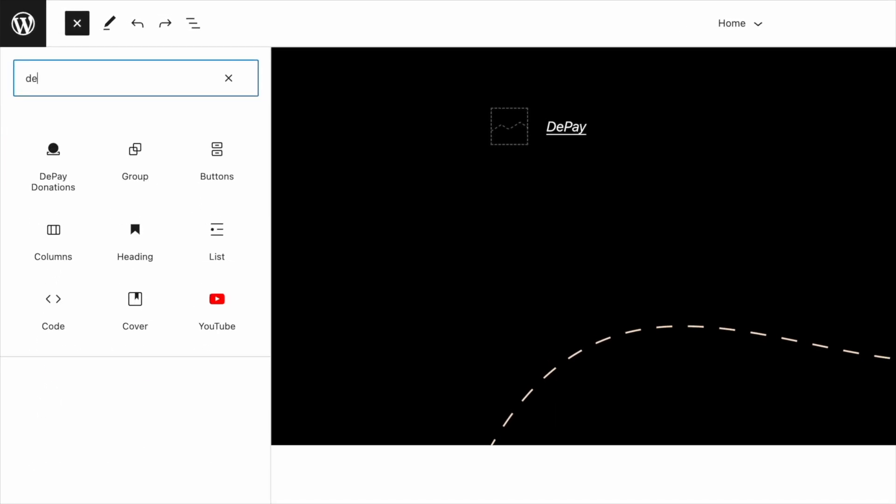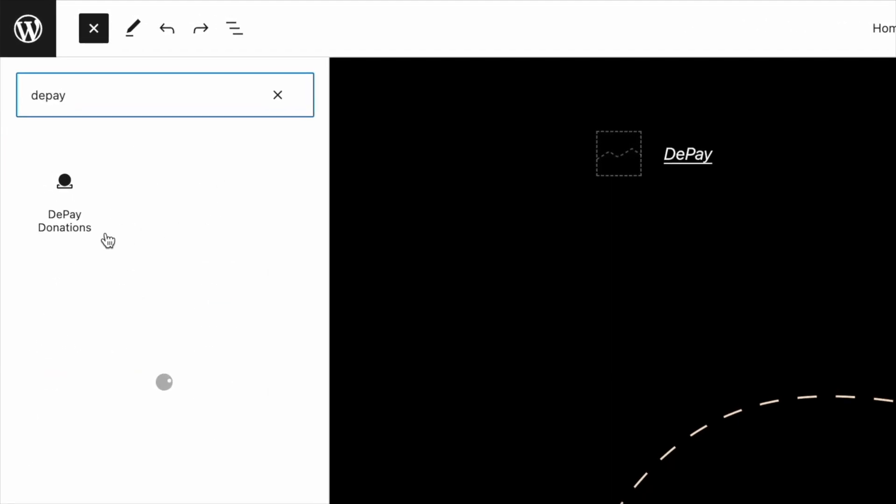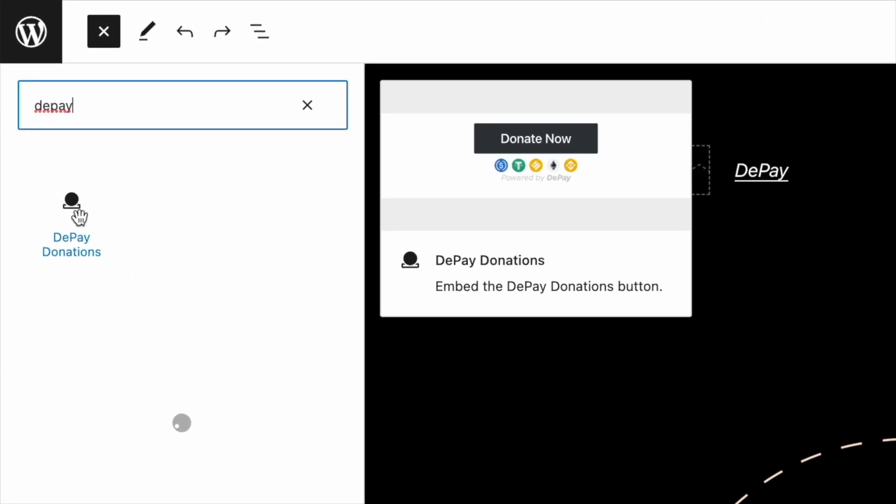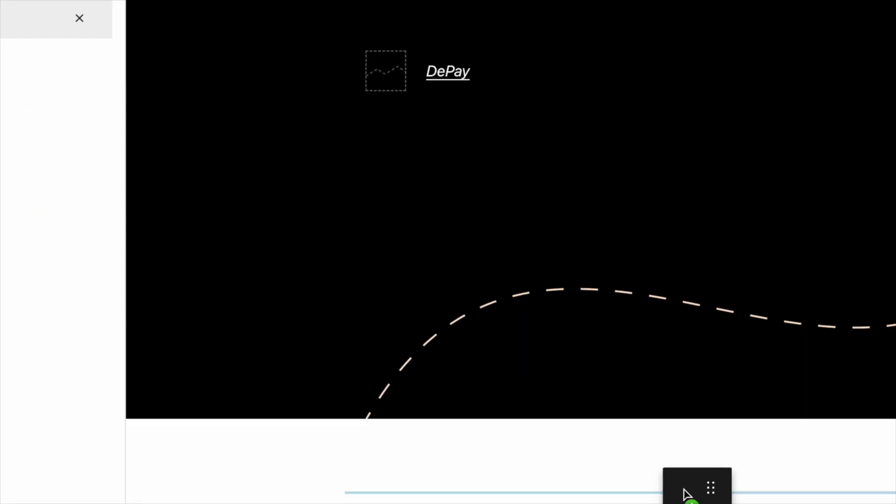Search for dPay donations to place the donation button in your templates, pages, and posts.